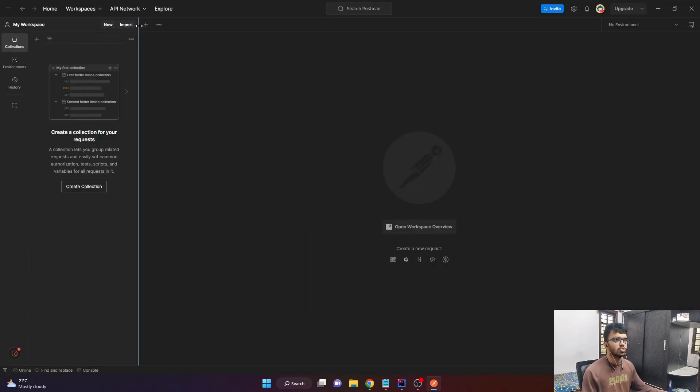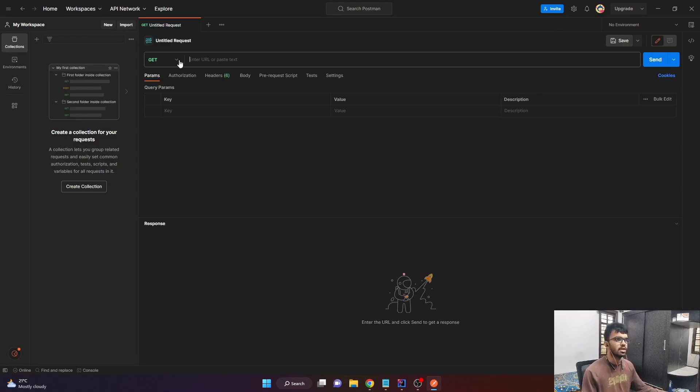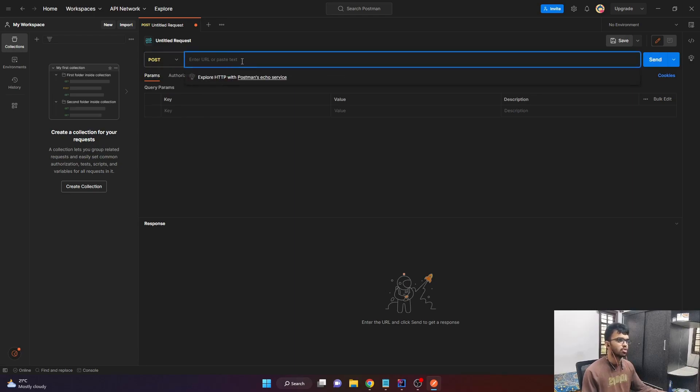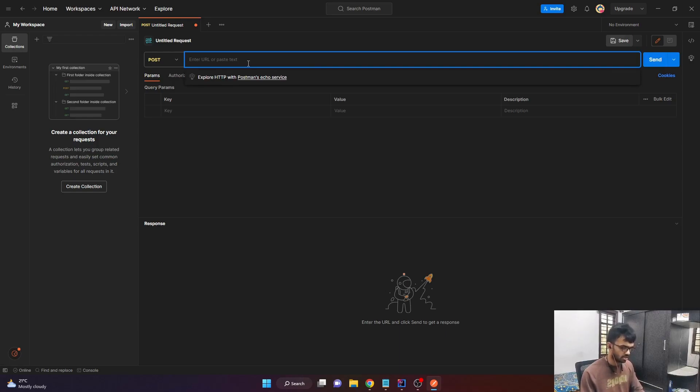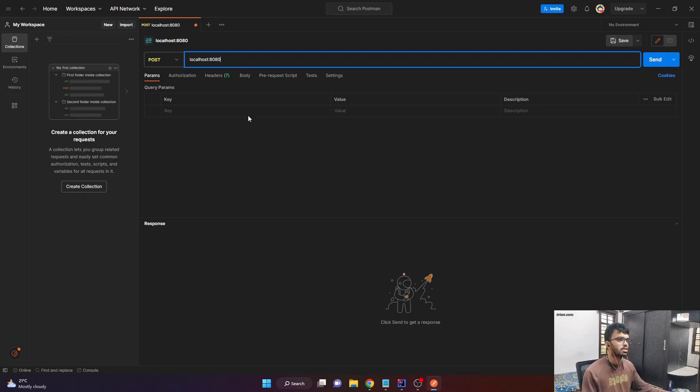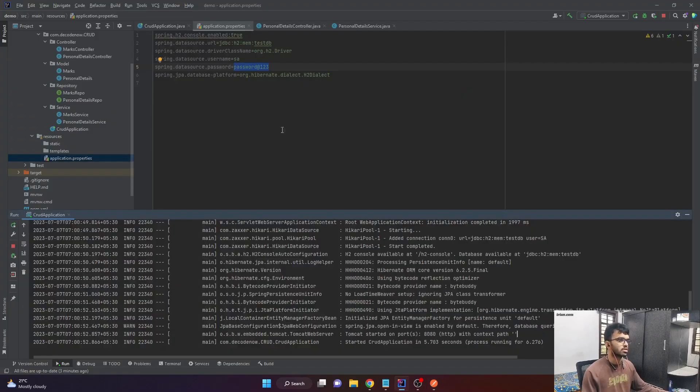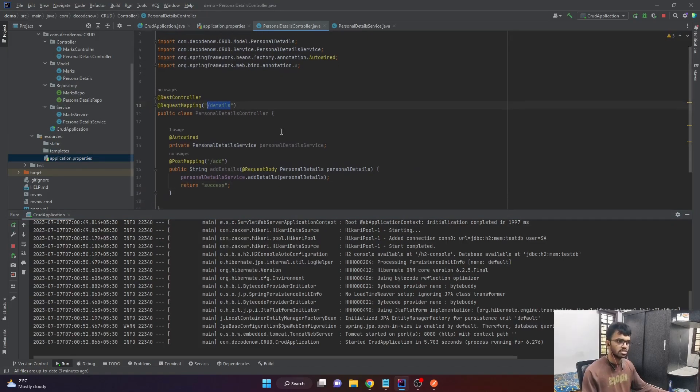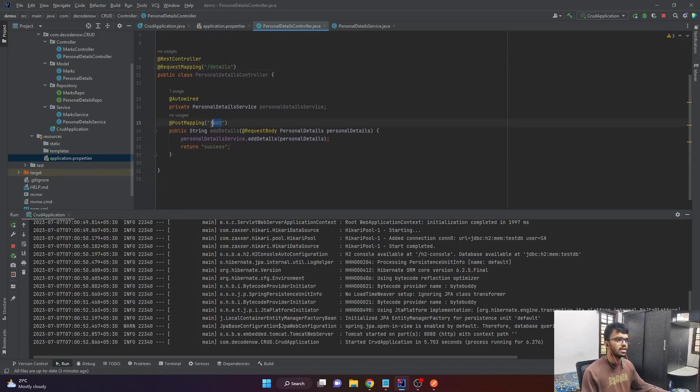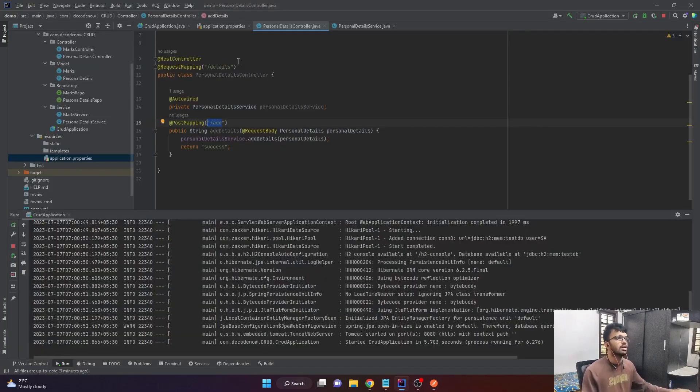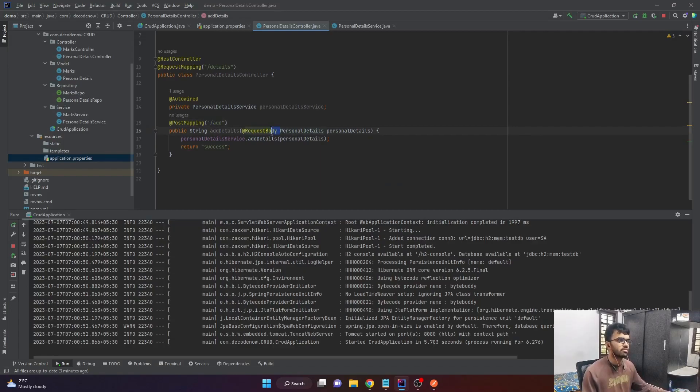Just say new or you can just click this plus button. And here you can see all the standard HTTP methods. So the one which we want is post and the URL for that is we first have to enter where our server is running, which is the localhost 8080. And we have to mention the URI path to which we have to send. If you go to our controller class, it starts with slash details and then it is followed by slash add.